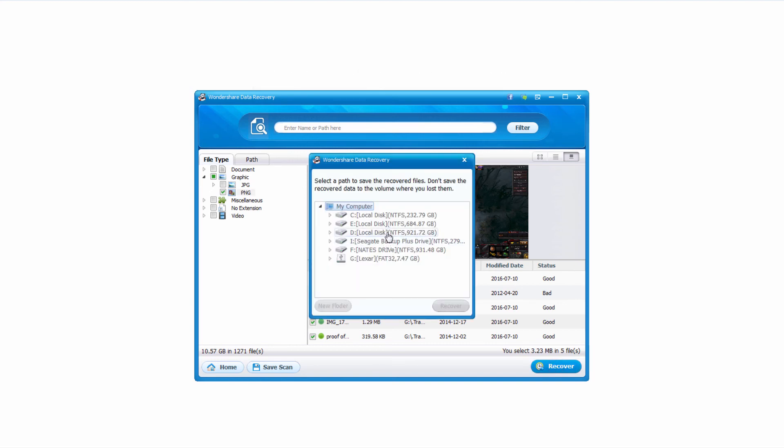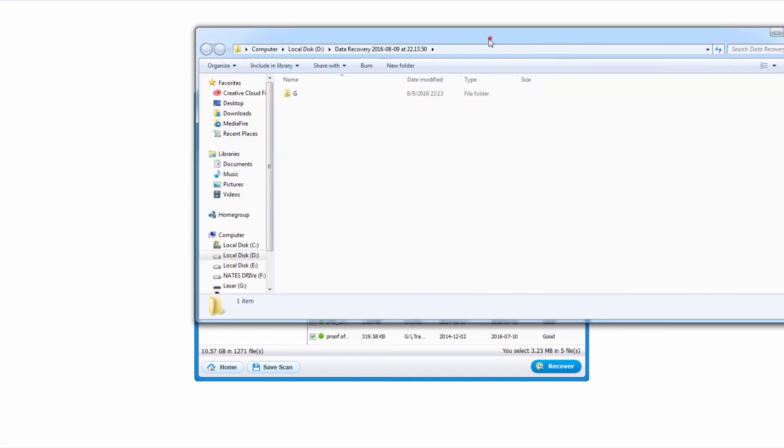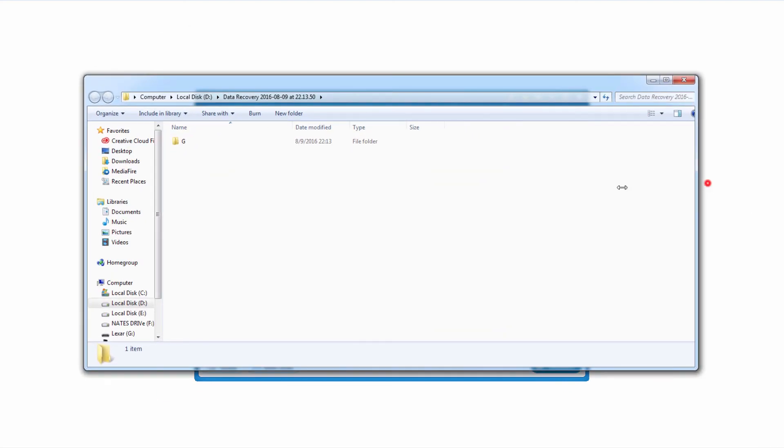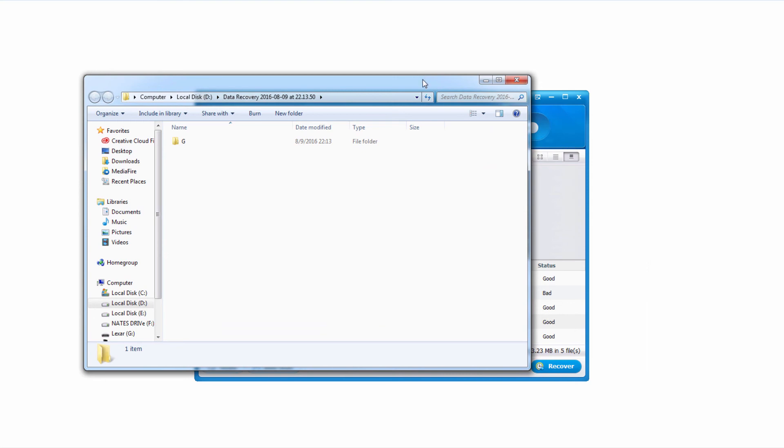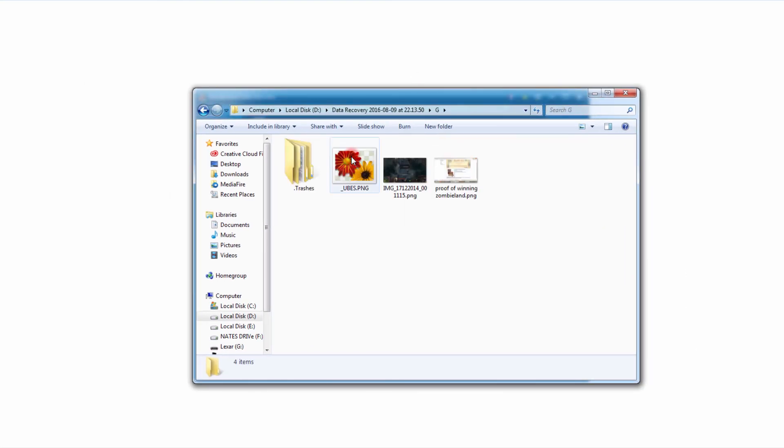We'll select a drive that isn't our memory card and click on recover. And as you can see very quickly that recovers those files for us. And it actually pulls up the folder they've been recovered to.